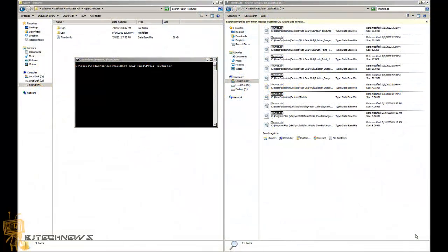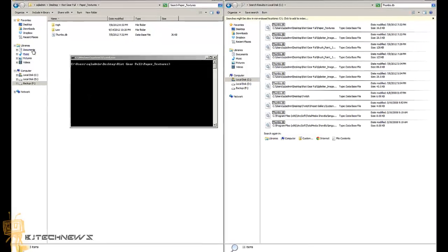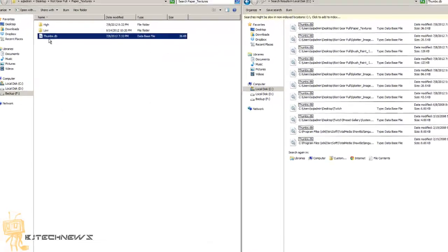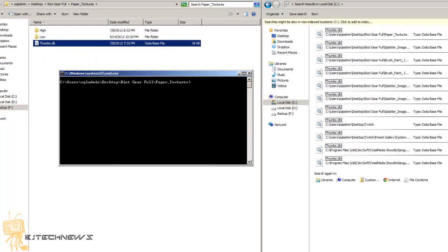Hey guys, welcome back to BJ Tech News episode 101. Today's episode is about trying to delete the thumbs.db files. At my job, if you have a file share server or you've dealt with these particular files displayed on my desktop, you're basically saying to yourself: where are these files coming from?